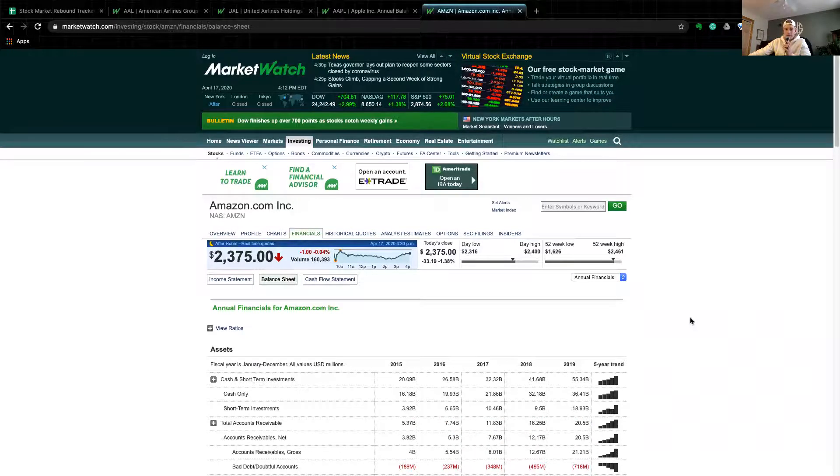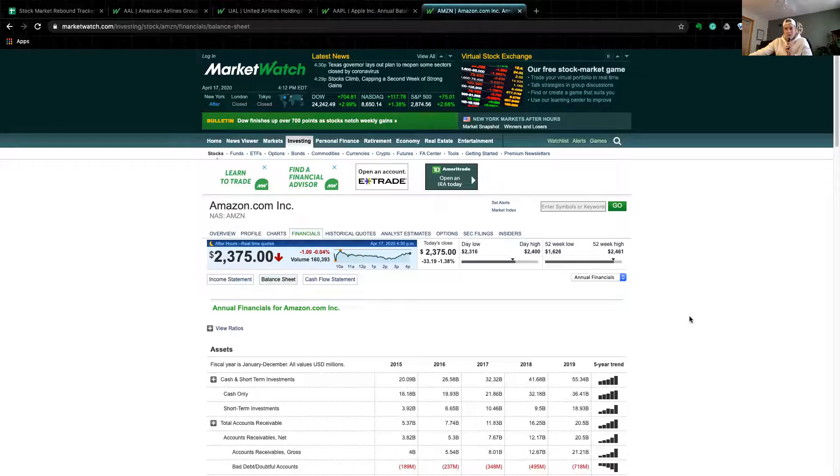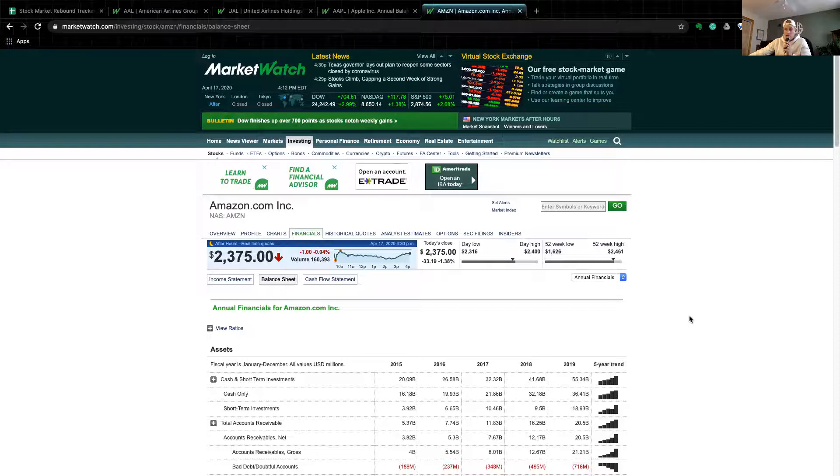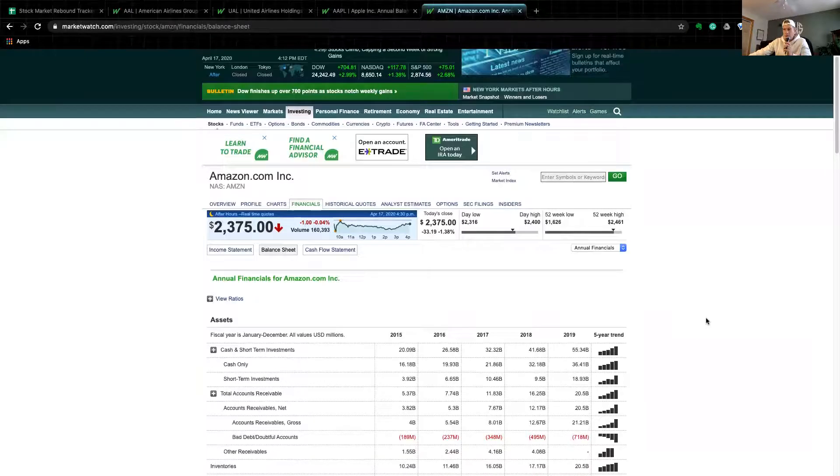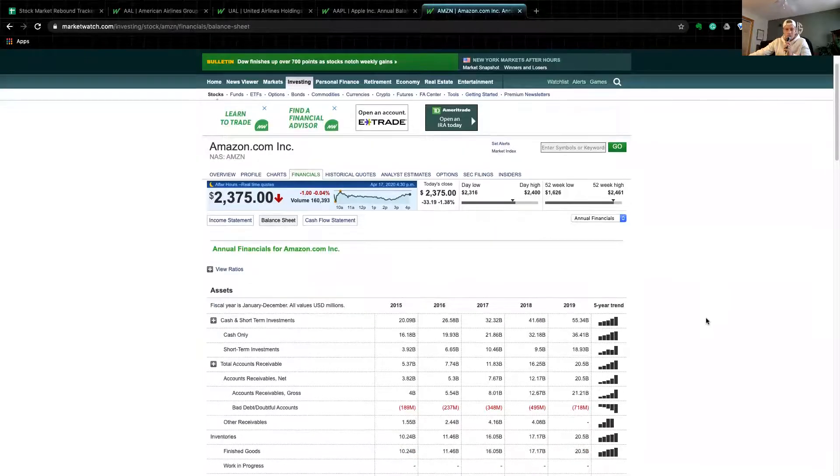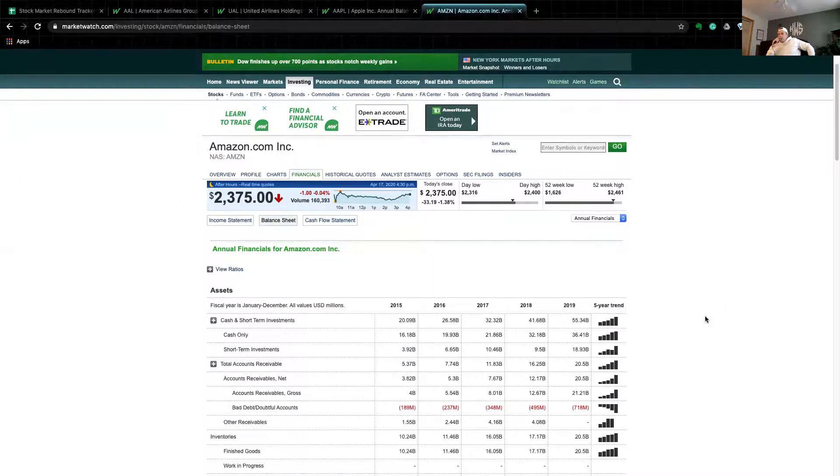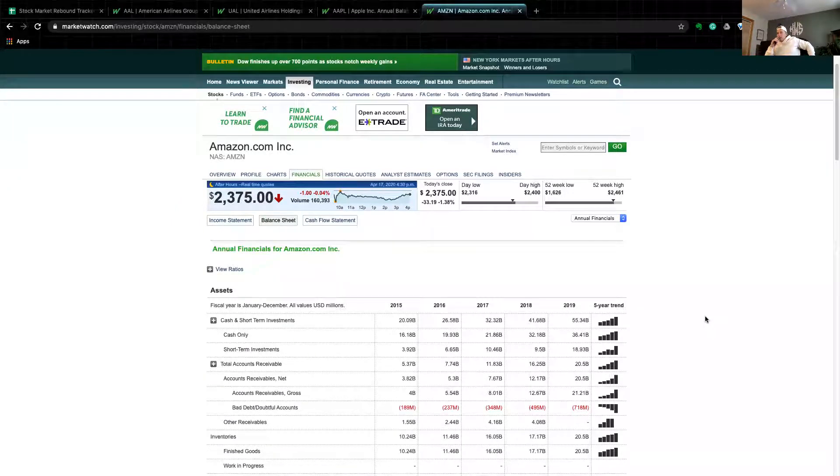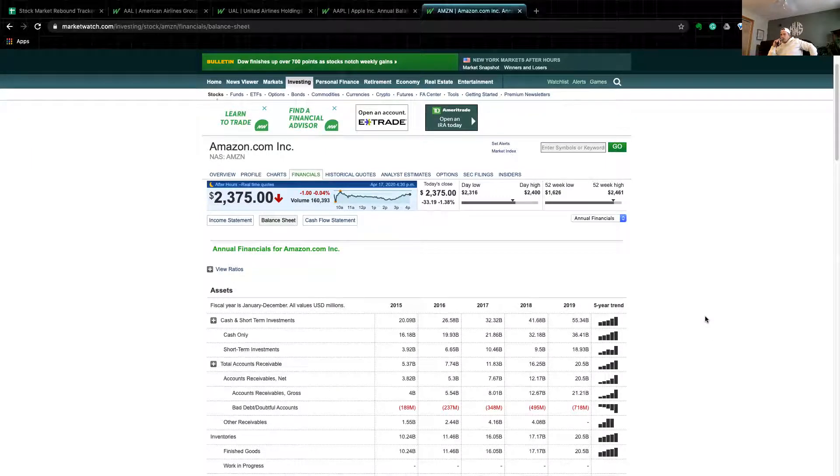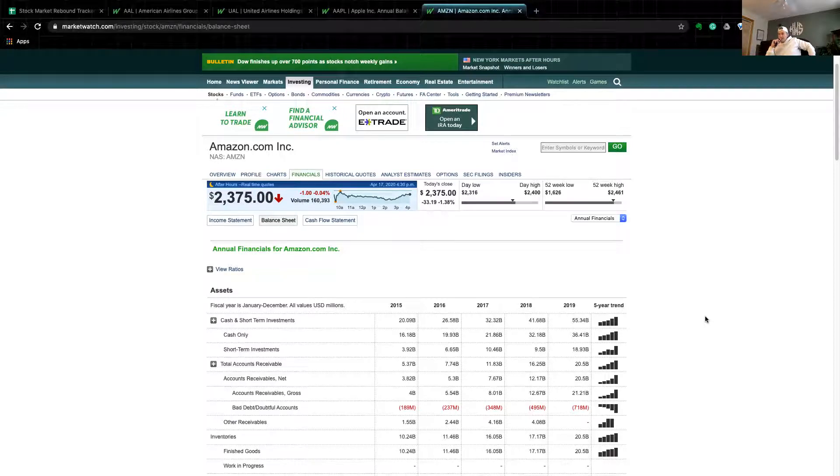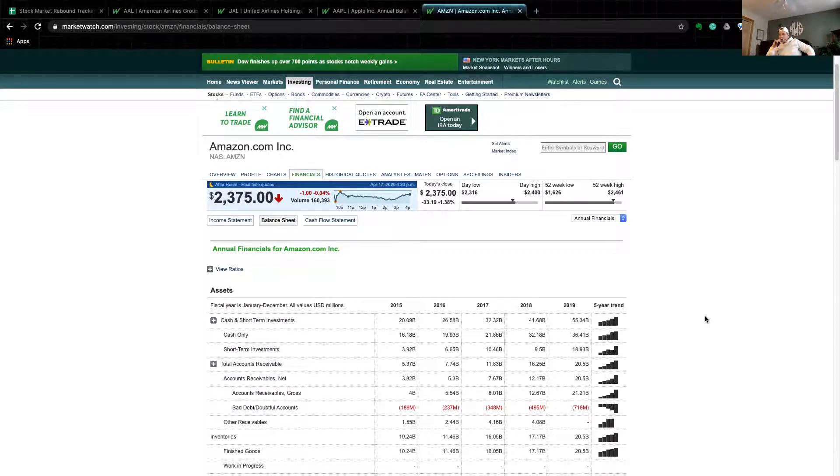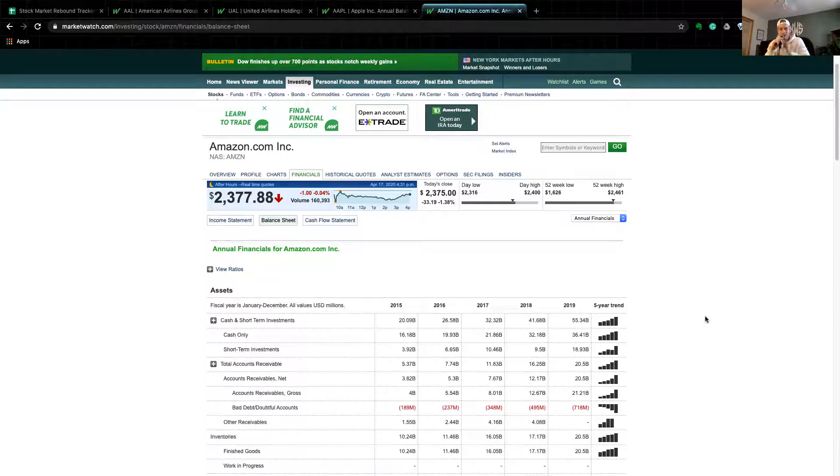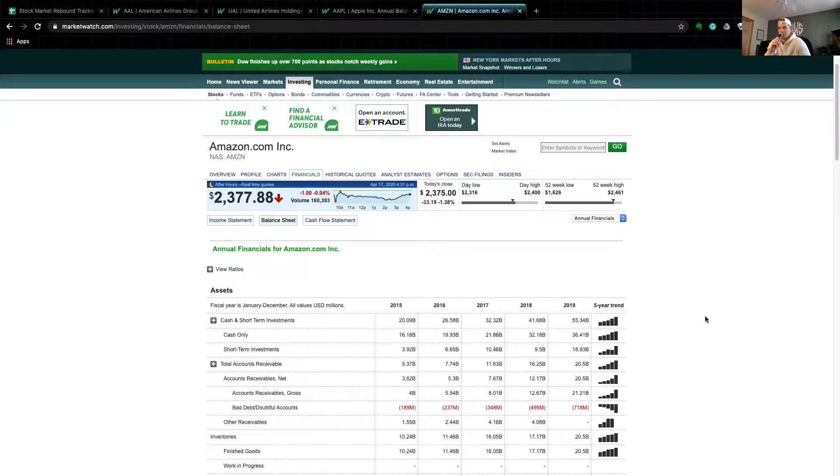You look on Amazon, even if you're a Prime member, you're waiting up to a week to a week and a half to get things. If Amazon can't keep up with their demand with the hundreds of warehouses they have around the country, you know they're blowing through the roof on sales. 2015 Amazon, $16 billion. 2016, $19.9 billion. 2017, $21.8 billion. 2018 they jumped to $32.18 billion, and then at the end of 2019, $36.4 billion in cash. I mean, just so much money we're talking about for a company.